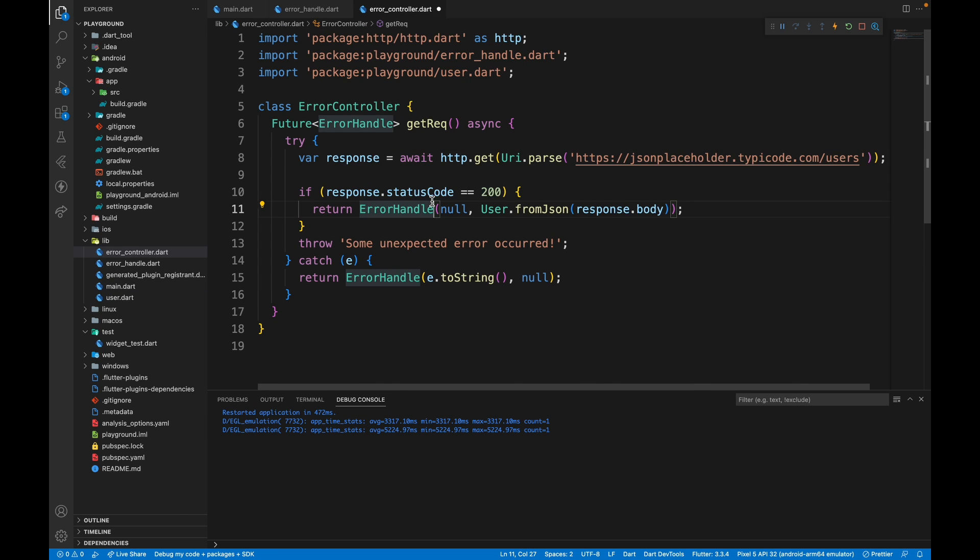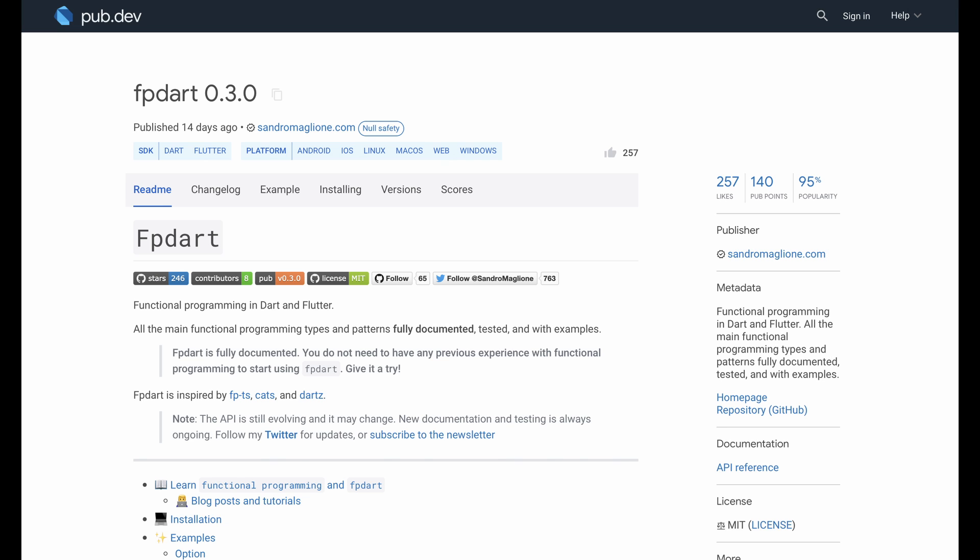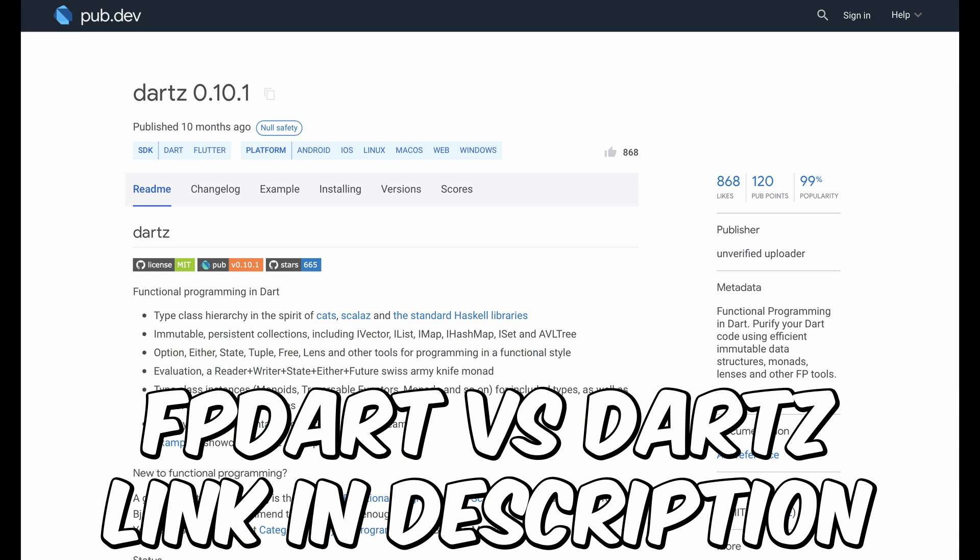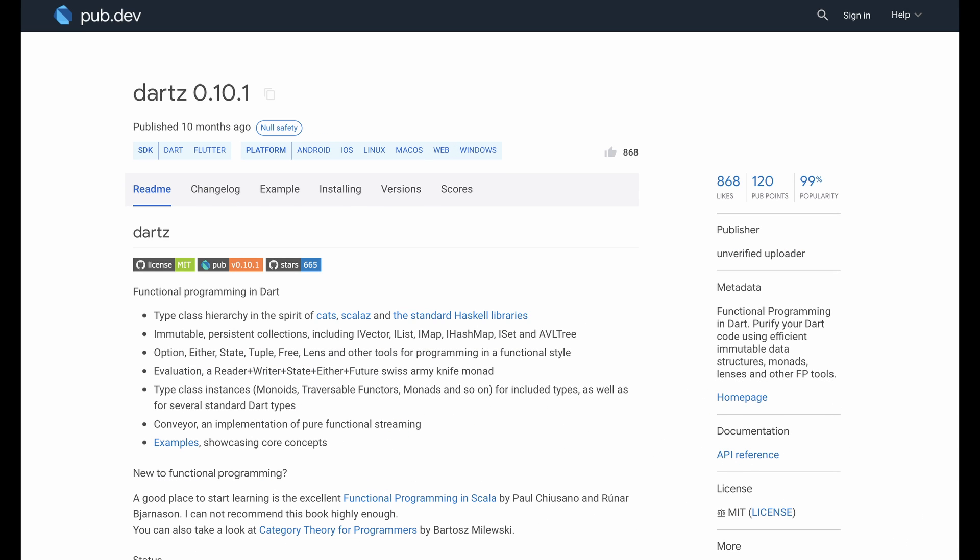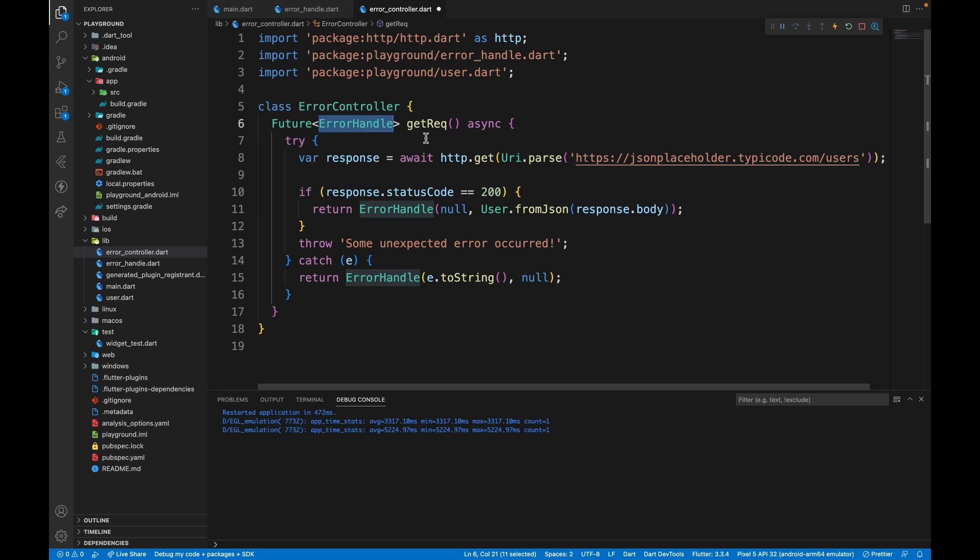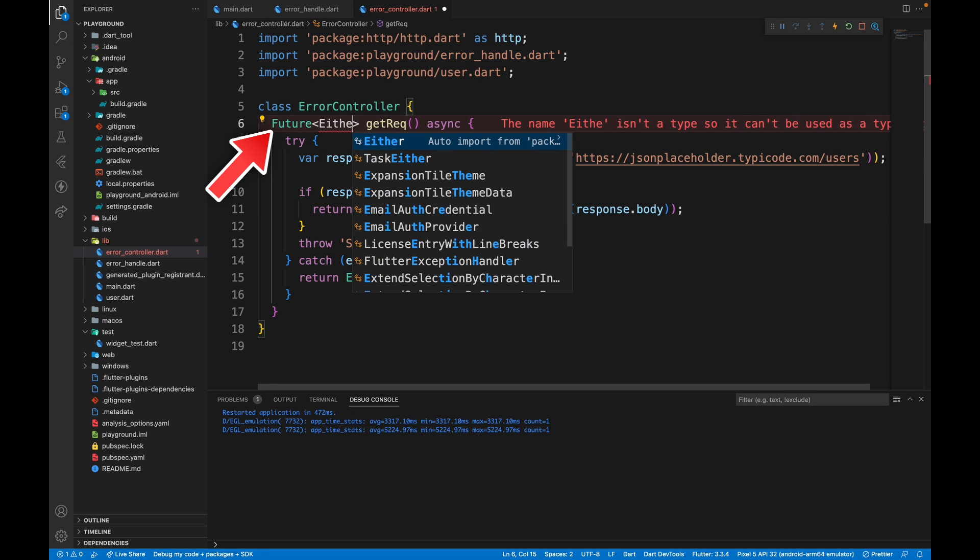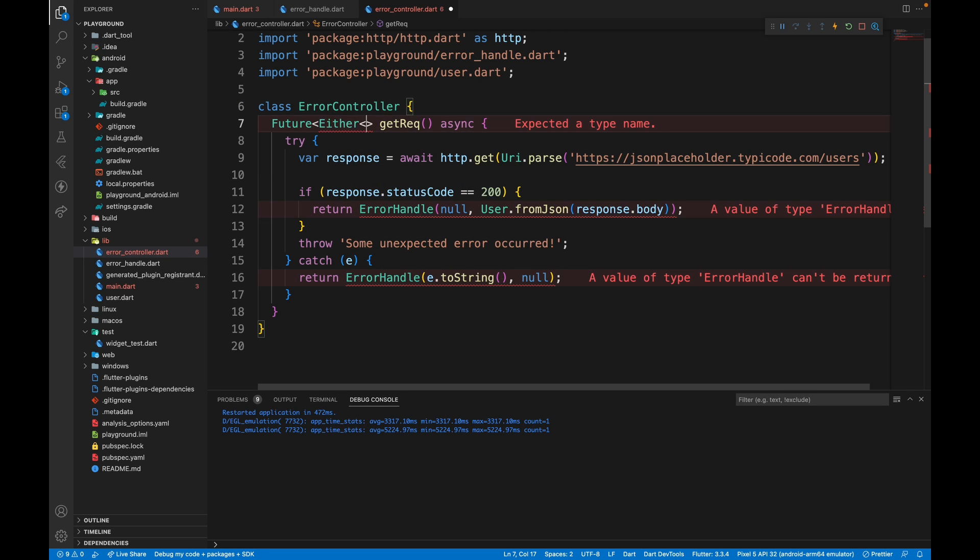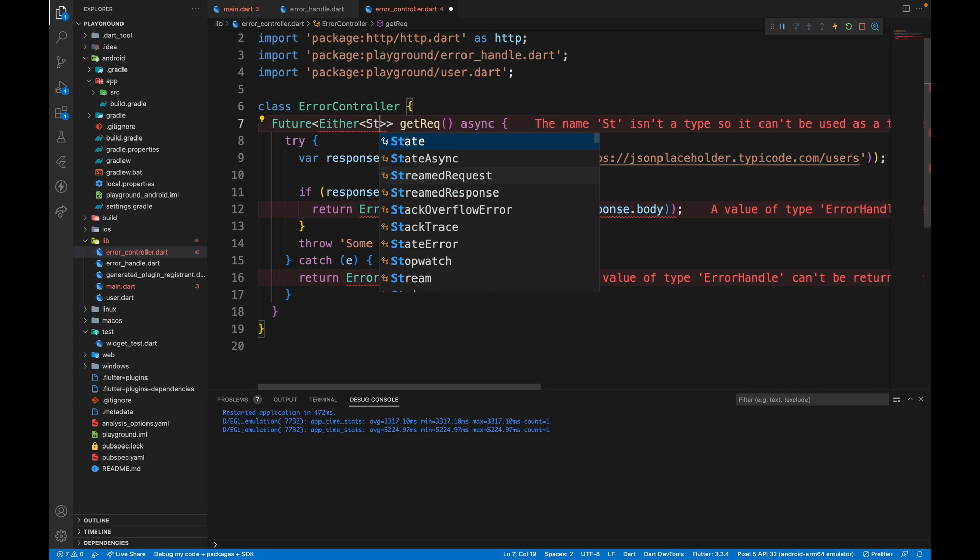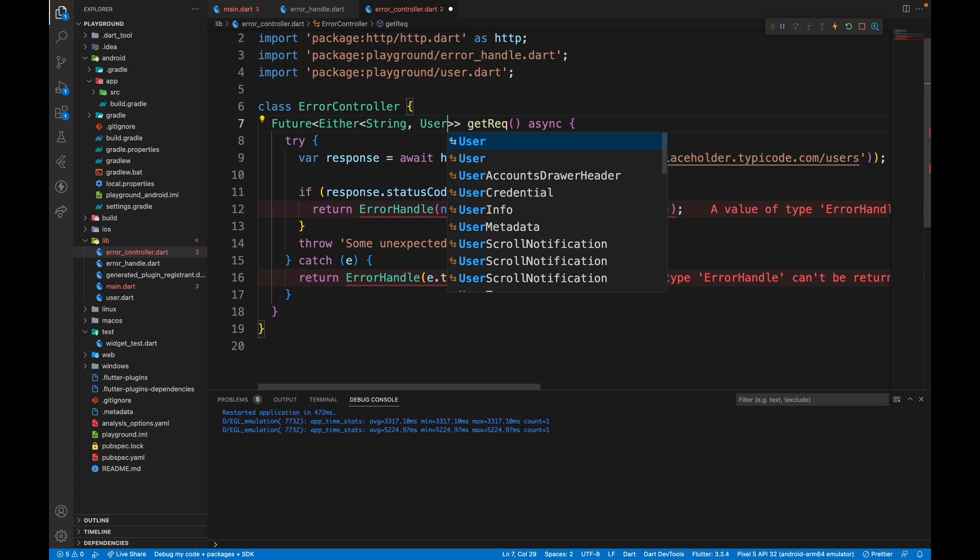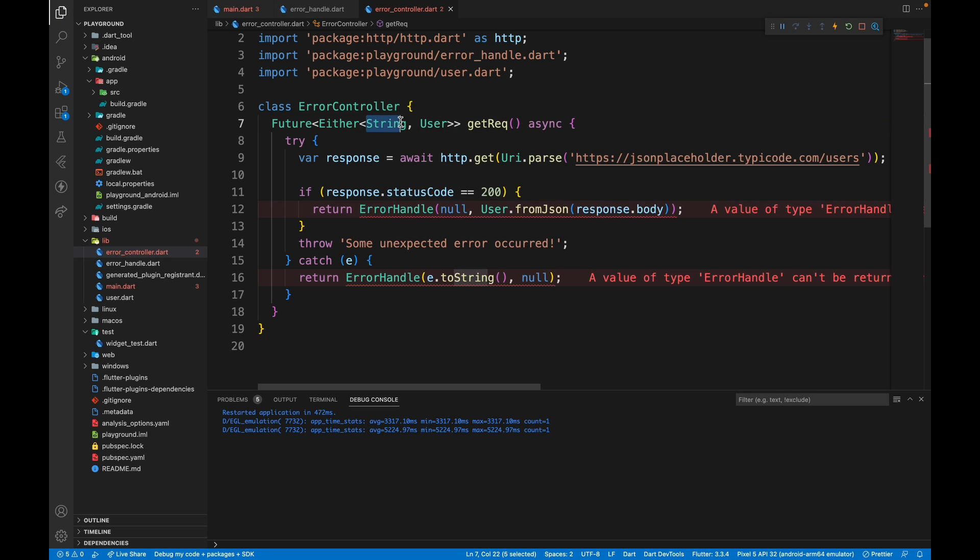To avoid this pain, you can use fp dart or dart z package, which is available on pub.dev. After installing it, all you need to do is mention here the data type, which can be either. So this can either be a string or a user and we don't have to mention it as nullable.